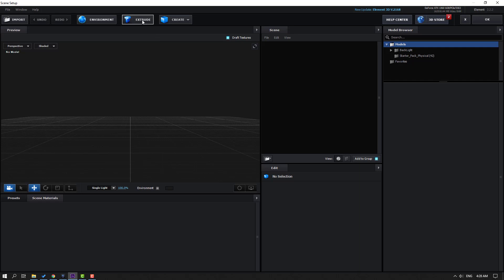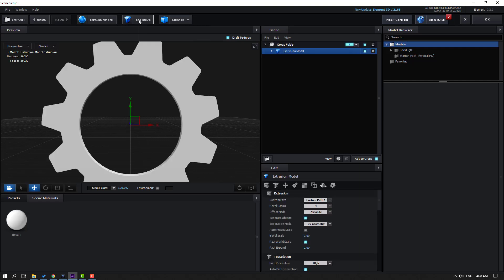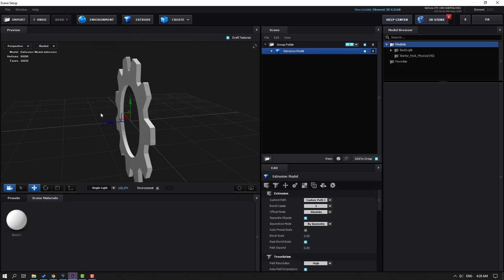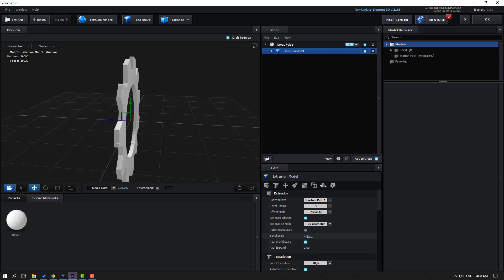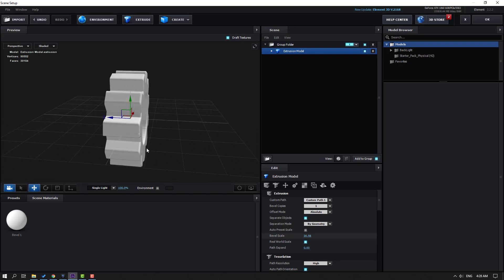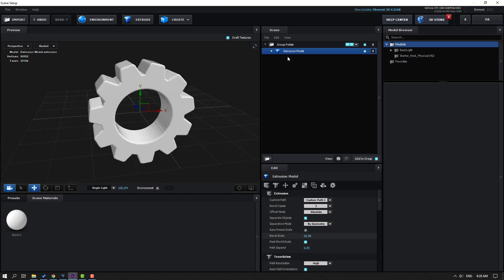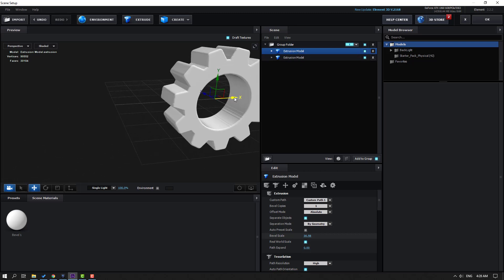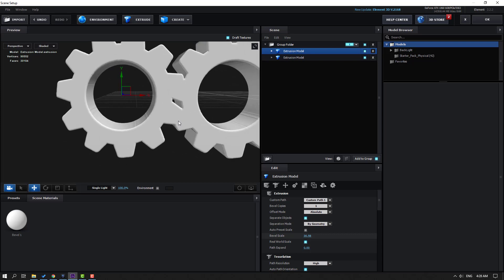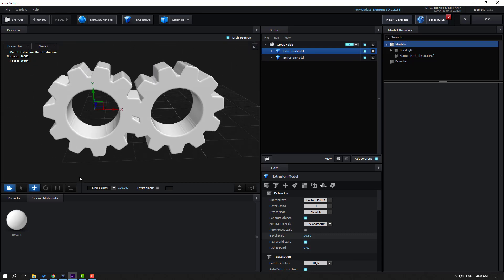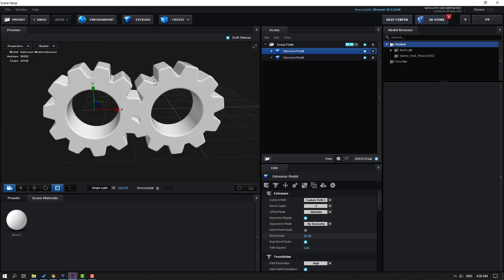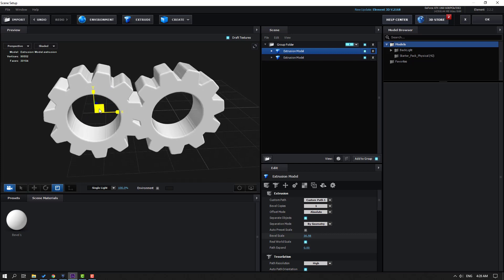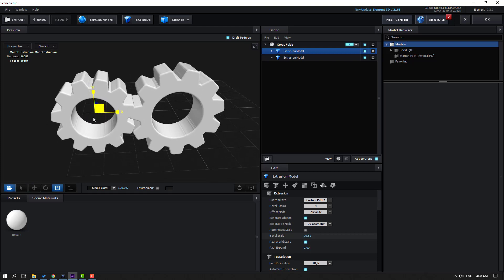Click the Extrude button. Then change the Bevel Scale like this. Select the extrusion model, press Ctrl+D to duplicate and move it to the left. Then select the Scale tool and scale the object.